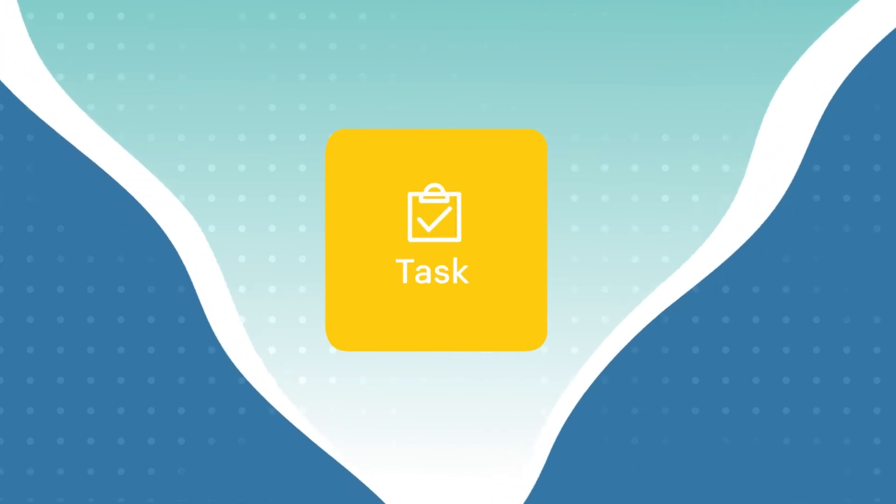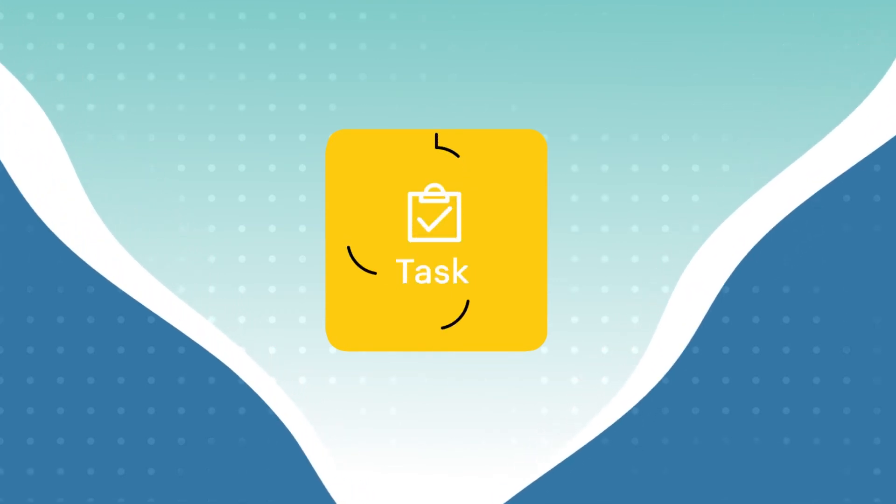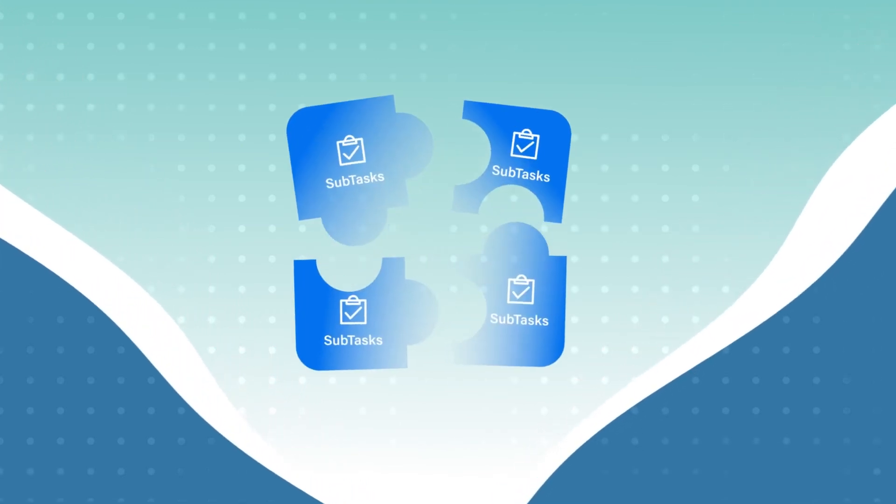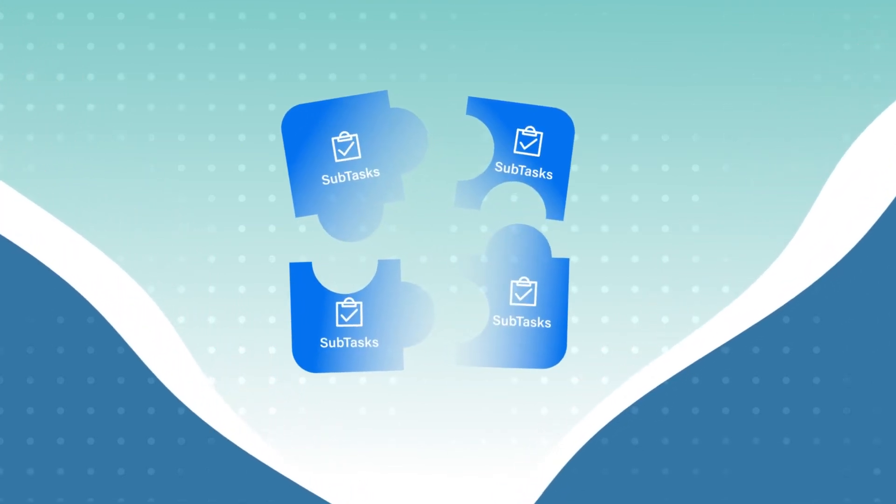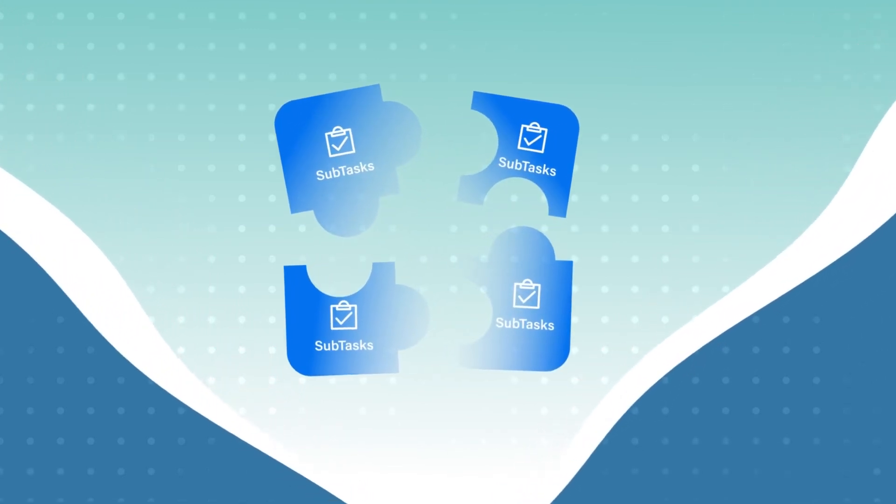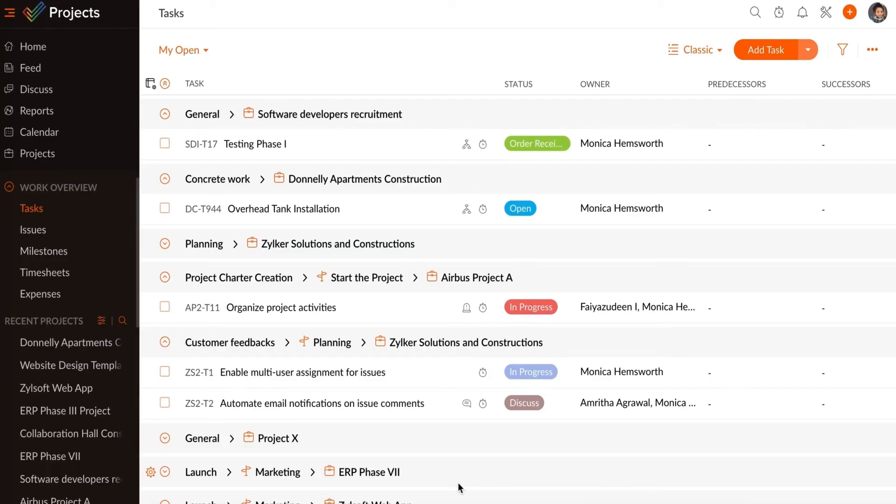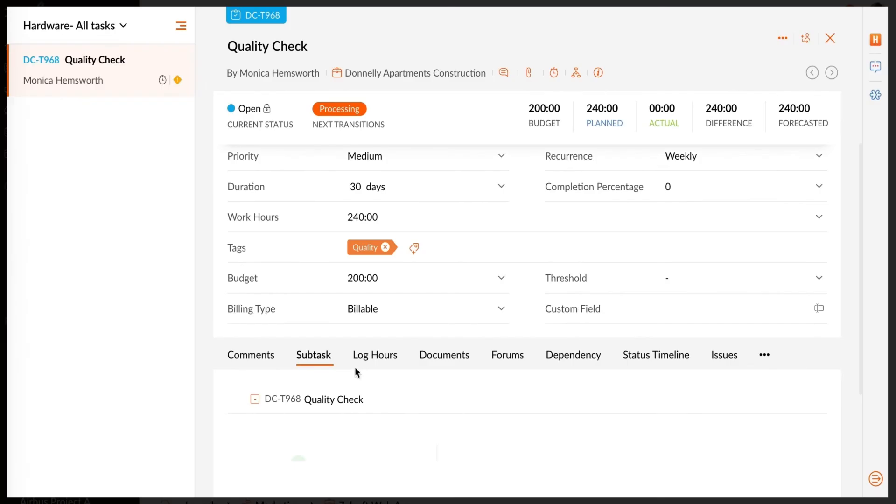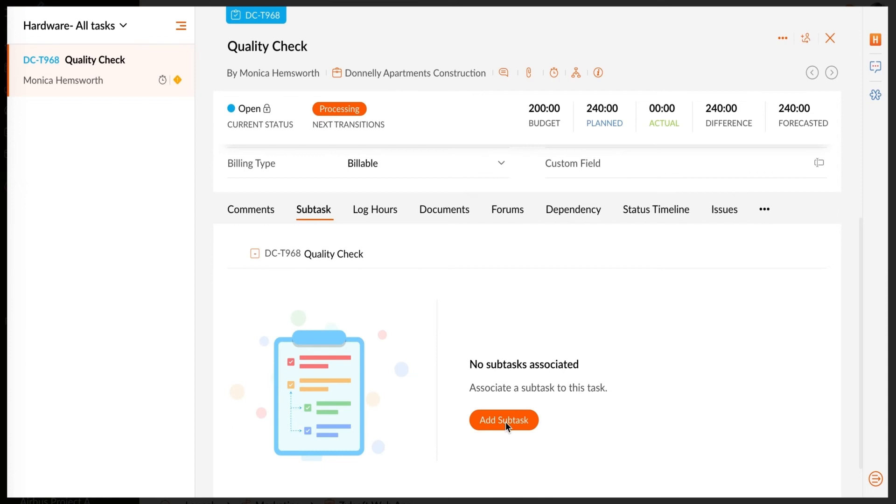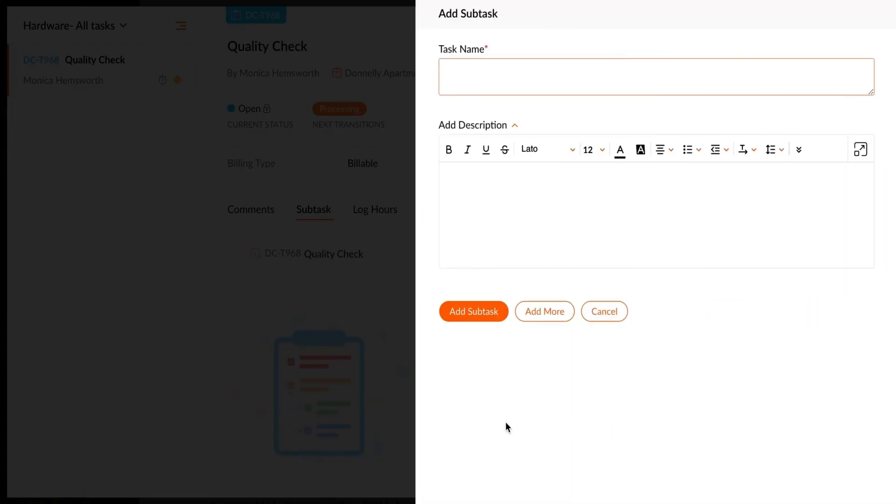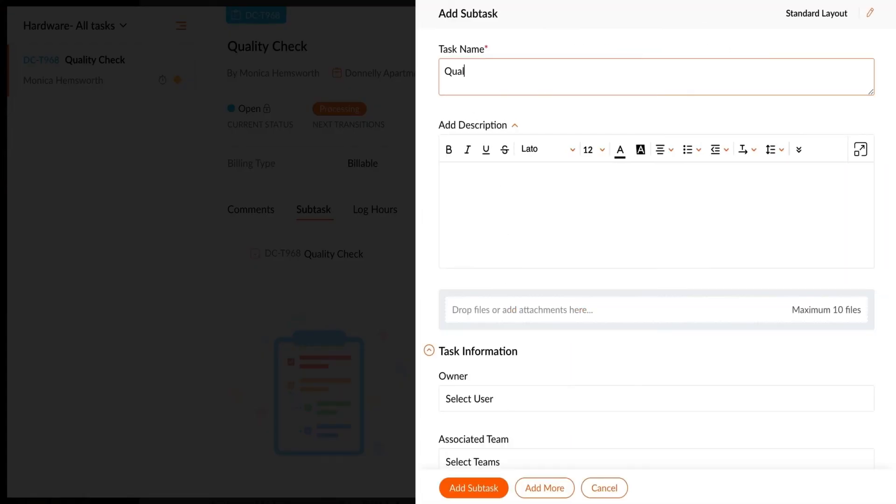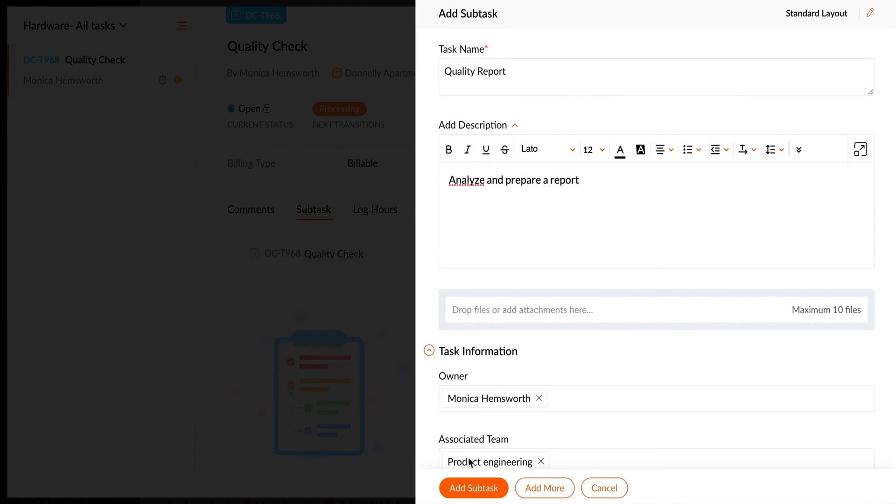Additionally, Zoho Projects allows you to break down large tasks into smaller, more manageable tasks. To create subtasks, select a task, then click Subtasks, then click the Add Subtask option. Enter the details and add the subtask.